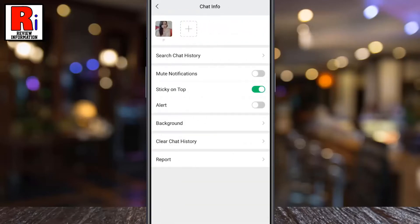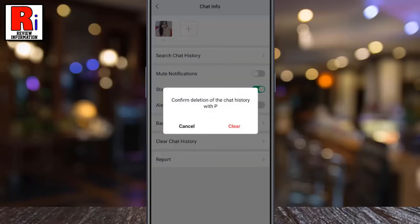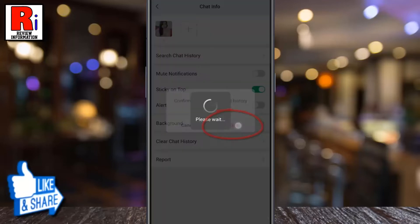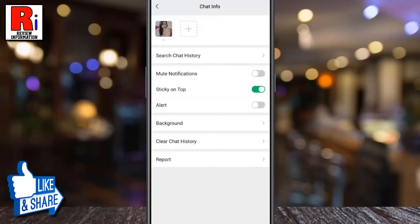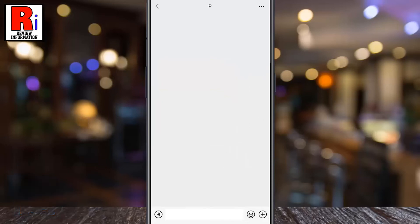A new menu will open. Tap on clear chat history. From the confirmation window tap on clear. Now go back and check and you will see all the chat history has been cleared.